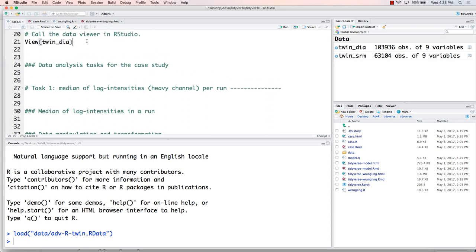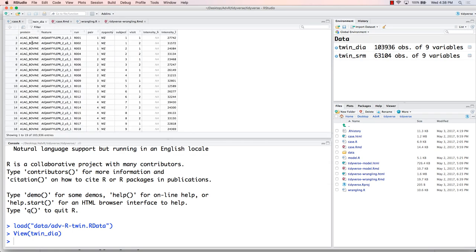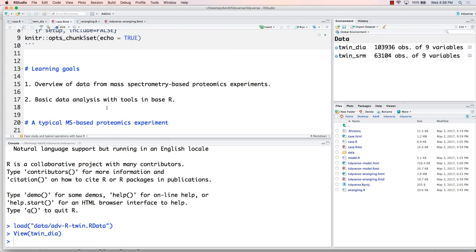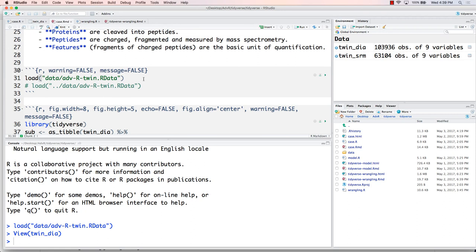By the way, in RStudio, for those more familiar, you can browse your dataset in a spreadsheet representation using the view() function, which opens a viewer browser. Task one: calculate the median of log intensity from the heavy channel for each run. If you open the R markdown file, all the R code will be inside the R chunks. I may update the repository later.